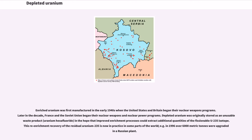Enriched uranium was first manufactured in the early 1940s when the United States and Britain began their nuclear weapons programs. Later in the decade, France and the Soviet Union began their nuclear weapons and nuclear power programs. Depleted uranium was originally stored as an unusable waste product — uranium hexafluoride — in the hope that improved enrichment processes could extract additional quantities of the fissionable U-235 isotope.